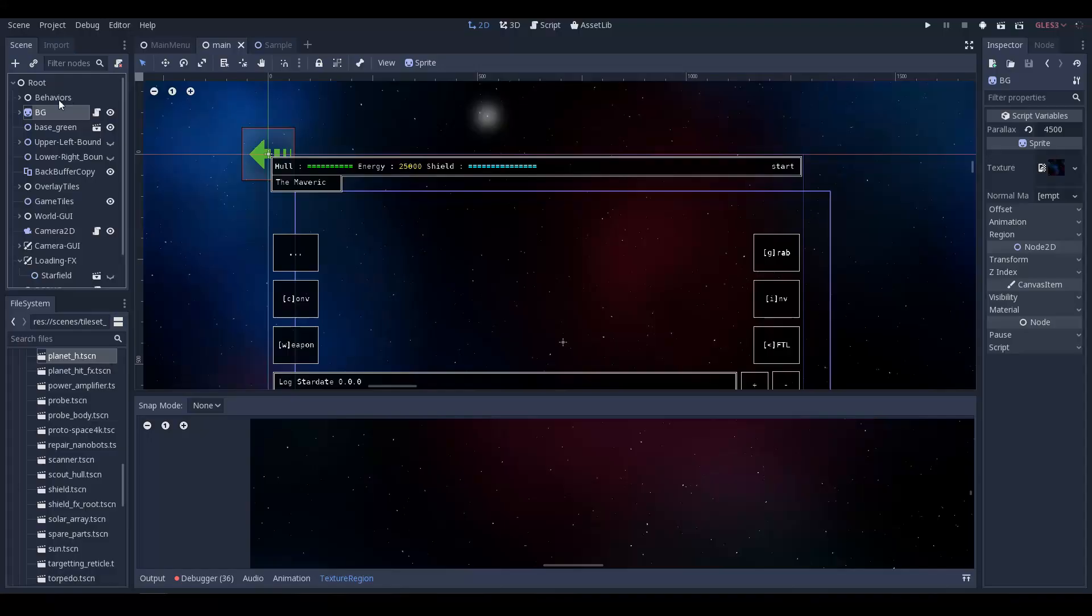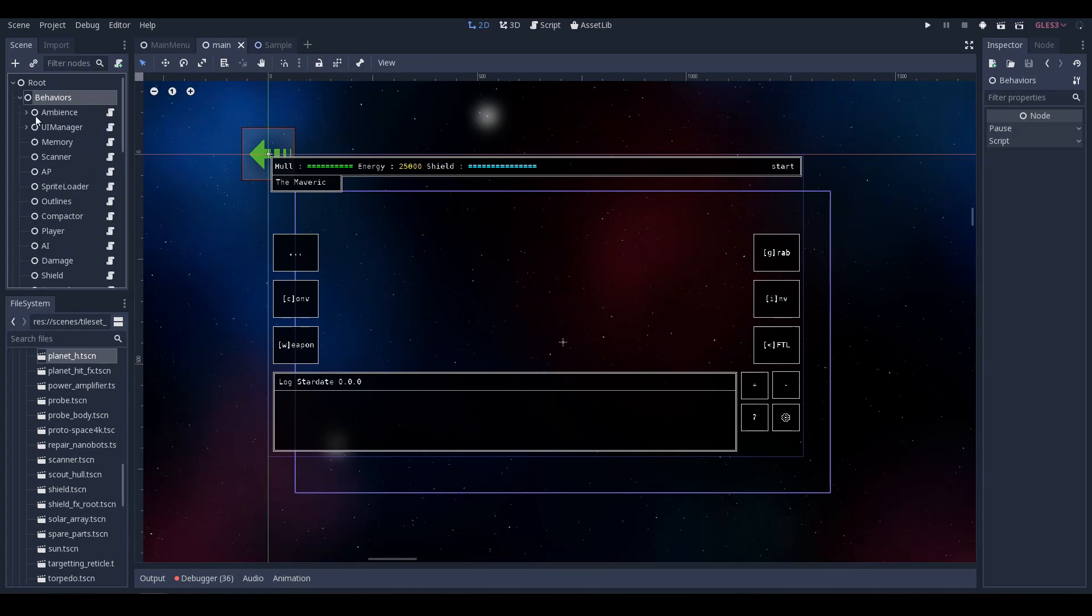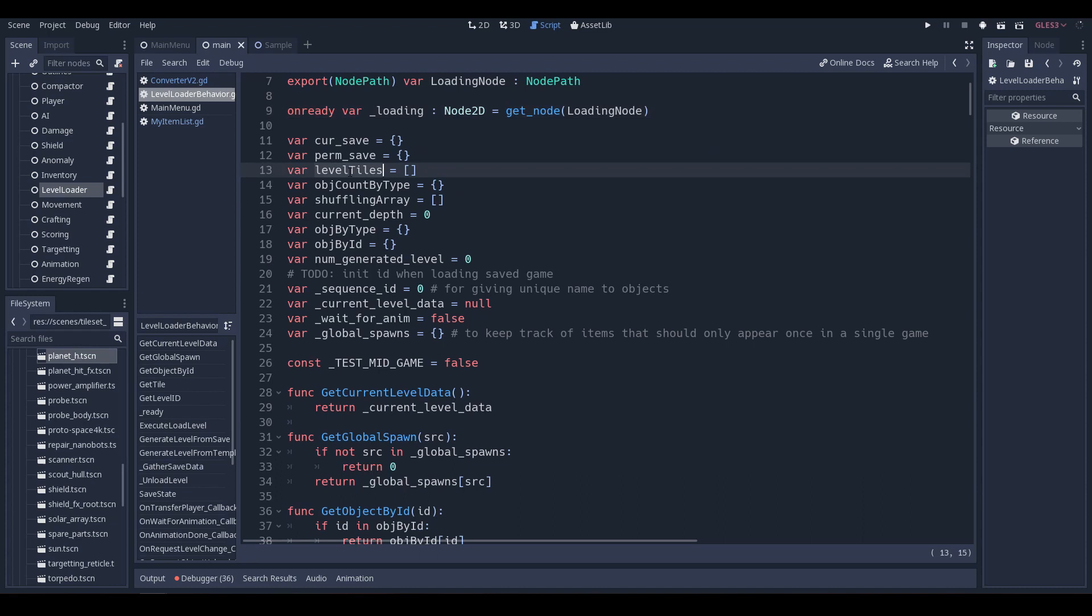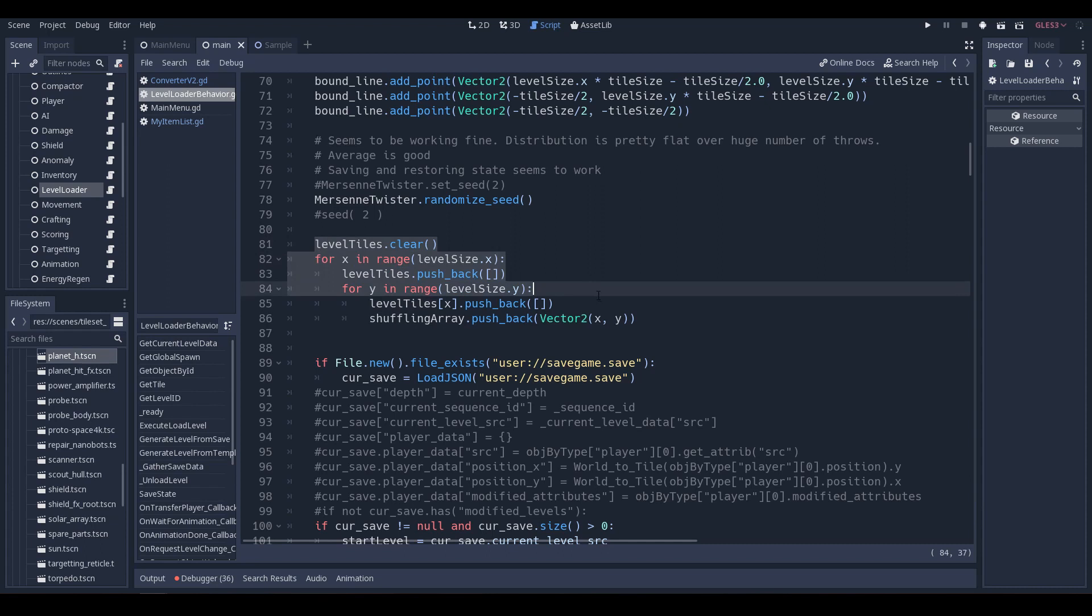But I just don't know how to do it with my current system. To understand more about the problem you have to understand a little bit how the code is structured. So I have this behavior called the level loader and the level loader has an array of all the tiles in the game, and this array contains a unique reference to every object in the game.